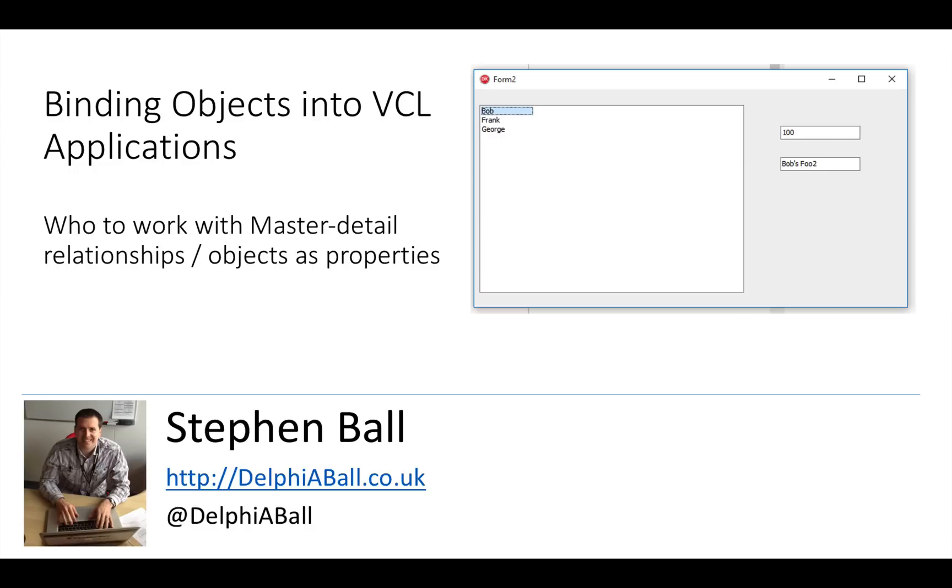We're going to be looking specifically at how we can deal with master detail relationships, and the same technique is also used if you have an object that is a property of a master object.